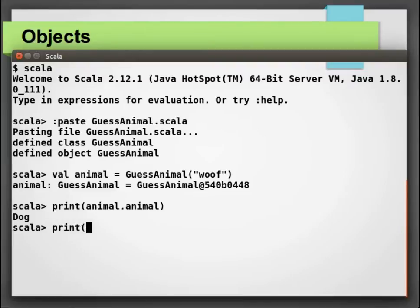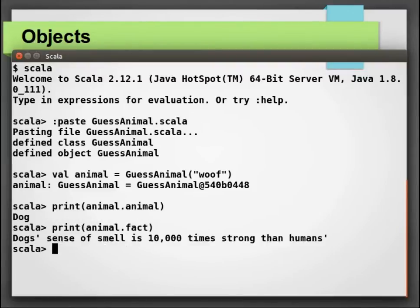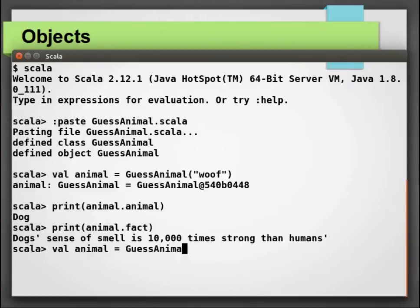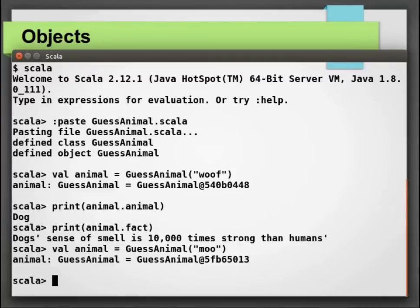Next, we will try to guess the sound moo. Again, the call has gone to our apply method. But as Scala is not able to find the animal, it is going to default the attributes.